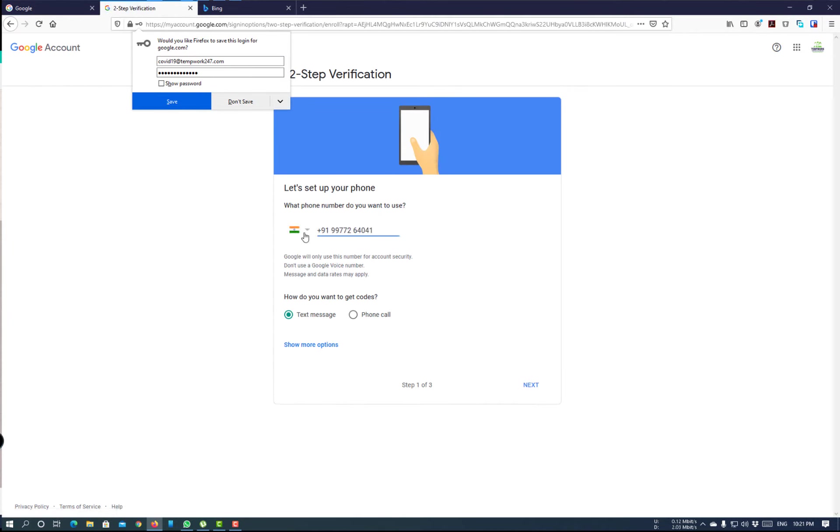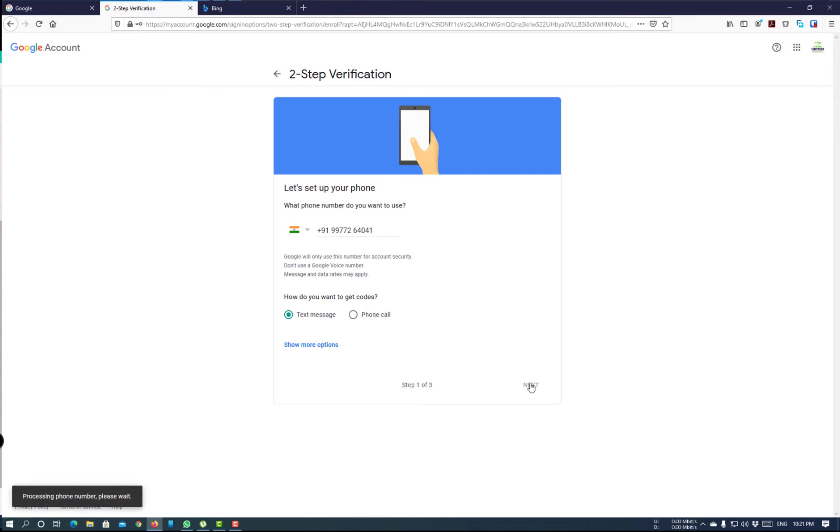Now, select the country code and enter your mobile number. Choose the method, either text message or phone call, whichever is suitable to the user. Click on Next.